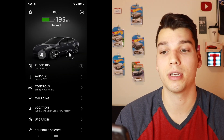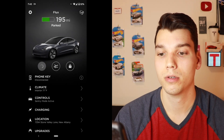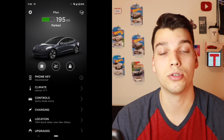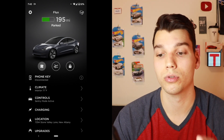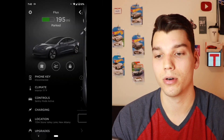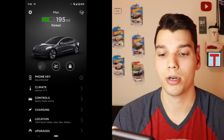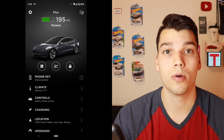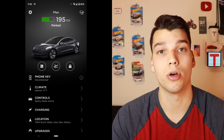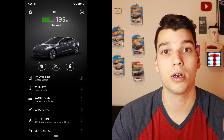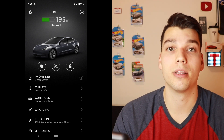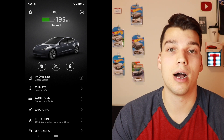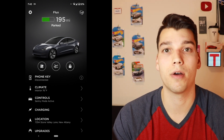Back on the main screen, let's talk about those shortcuts. There are three shortcuts. The first one is climate — if you click the climate button, it will set it to whatever your previous climate controls were set at. I had it set at 76, so if I click that button, it'll set it to 76 degrees. The button in the middle is for your frunk — there's no physical actuator on the outside of the car, so you either have to go inside the car and hit the button, or hit the button in your app. On the right, you've got the option to remotely unlock your car.